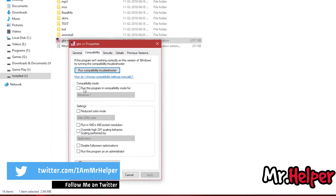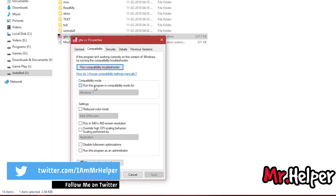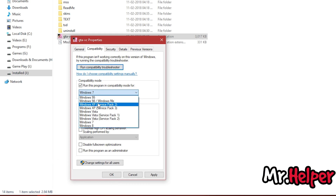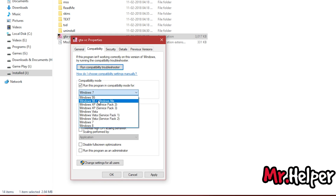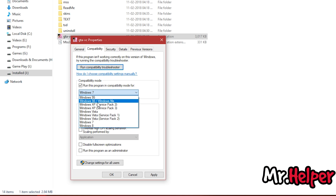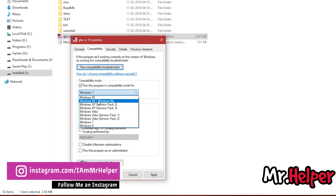Now click on 'Run this program in compatibility mode for,' and then select Windows XP Service Pack 2, or Windows 98/Windows Me. You have to check by yourself which setting will suit your computer. In my case this is the setting that my computer is working properly on, but some people are suggesting this setting, and some are suggesting another.